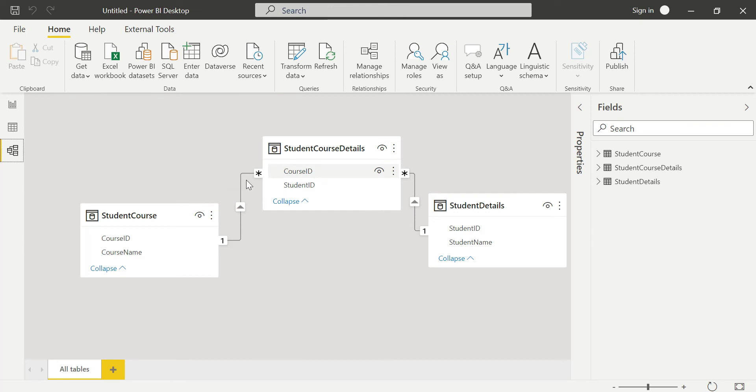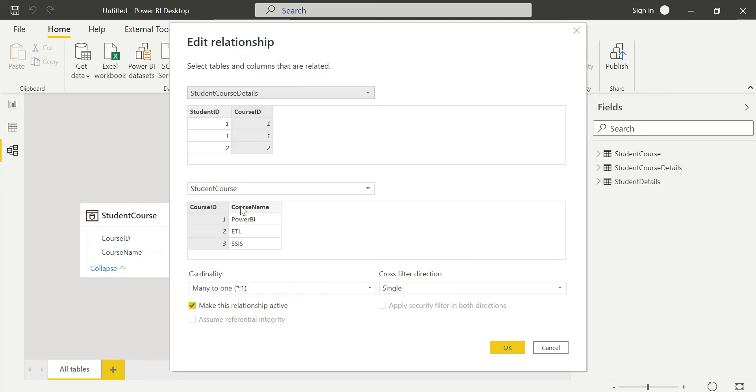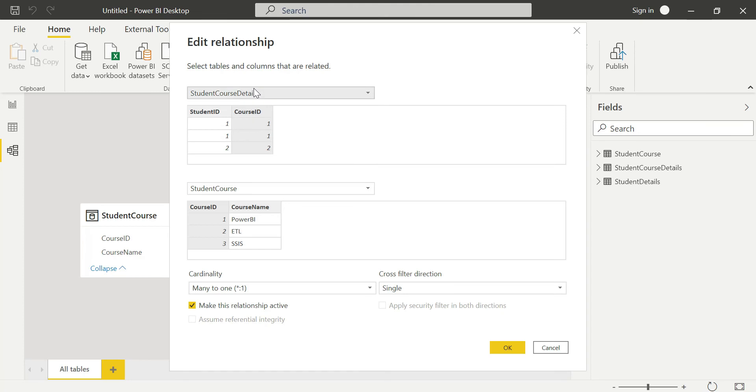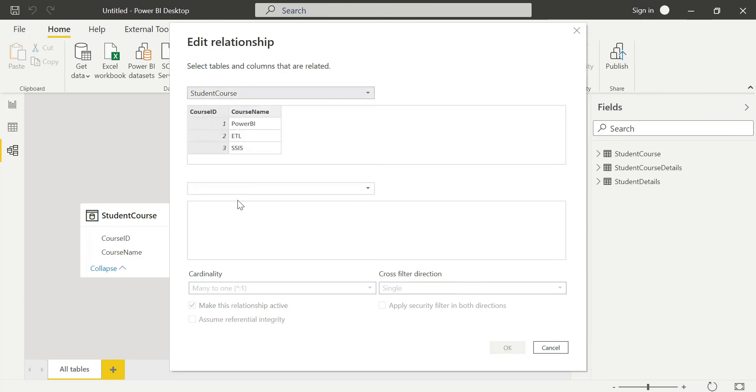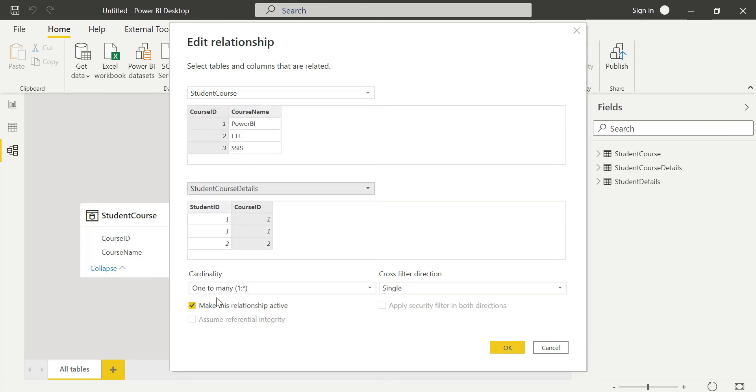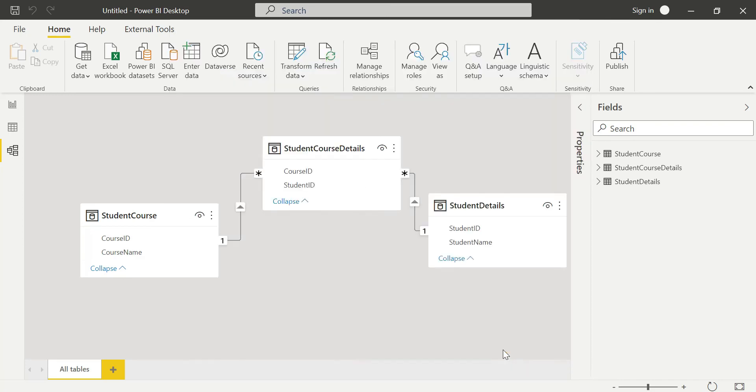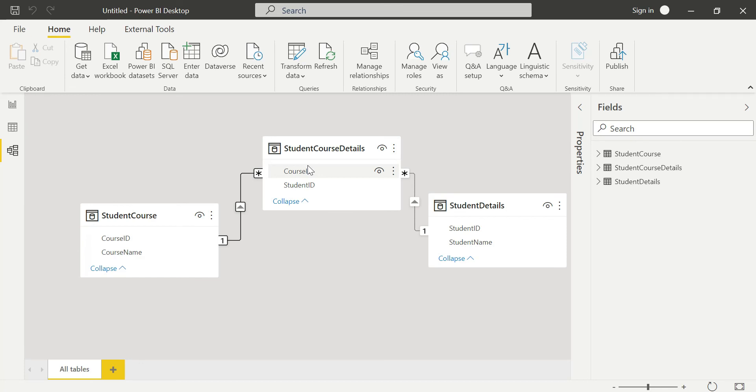Nothing will change based on the direction you're viewing the relationship from. Student course details connects to student course as one-to-many, and from the other side it's many-to-one. One-to-many and many-to-one are both the same, guys - don't get confused.